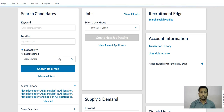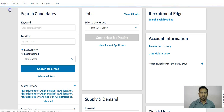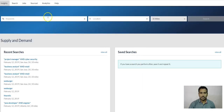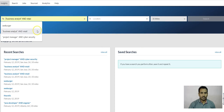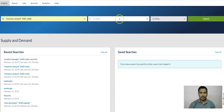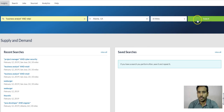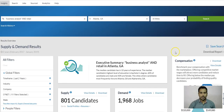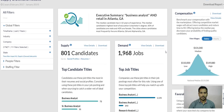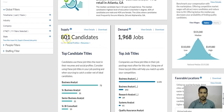Let me take you to this. If you go to CareerBuilder, you see the Supply and Demand tab — go there. This gives us a scenario. Let me take a Business Analyst with Retail, go to Atlanta, Georgia, and look within 30 miles. Here you can see in this location there are 801 candidates available.